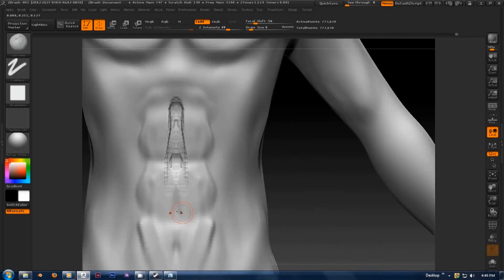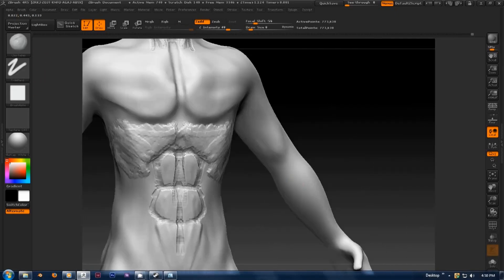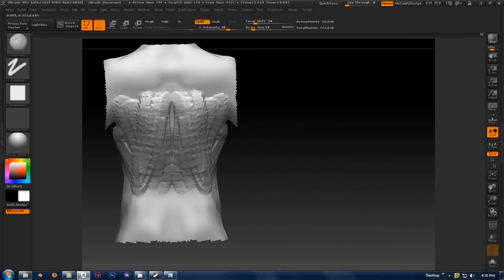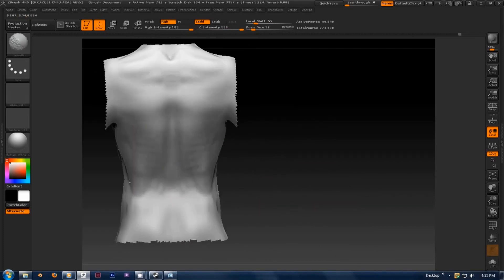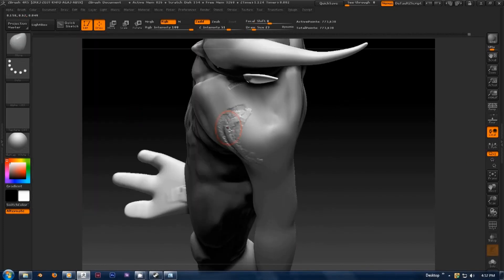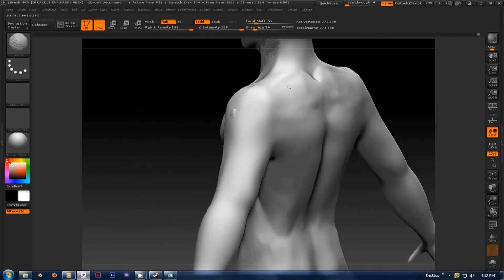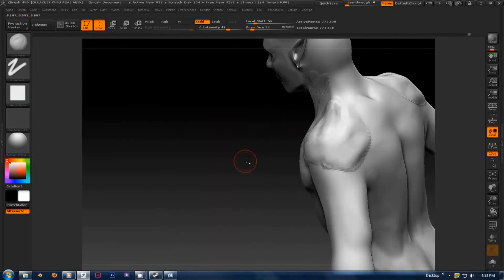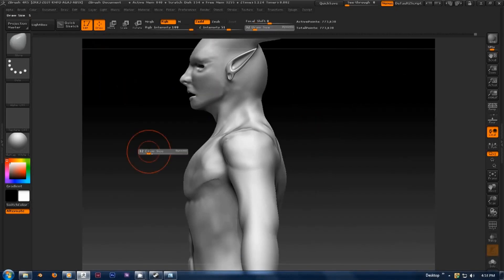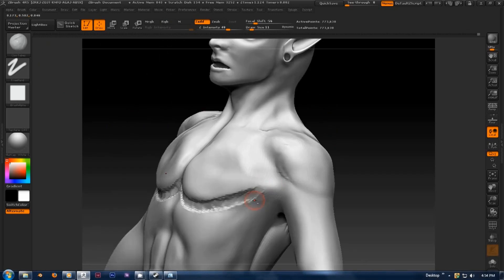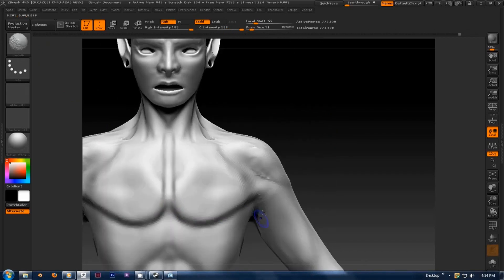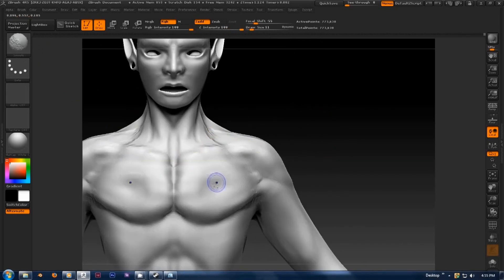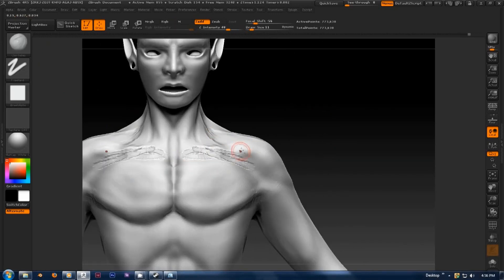An important thing to remember is that when you press the X key, everything you sculpt will be mirrored along the X axis. This is great in the beginning because you're going to want both sides to be equal. Keep in mind however that nothing in nature is perfectly symmetrical, so later on when you're detailing you're going to want to add some variation to each side.